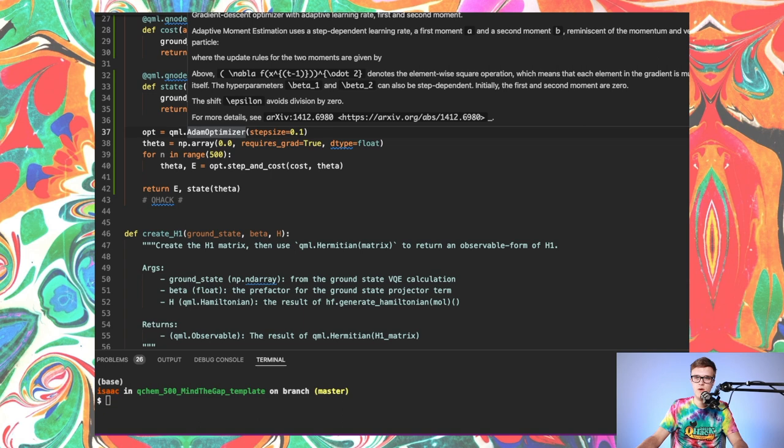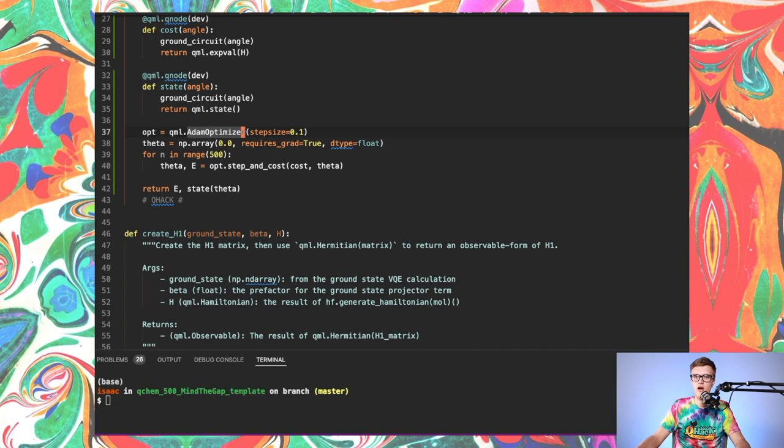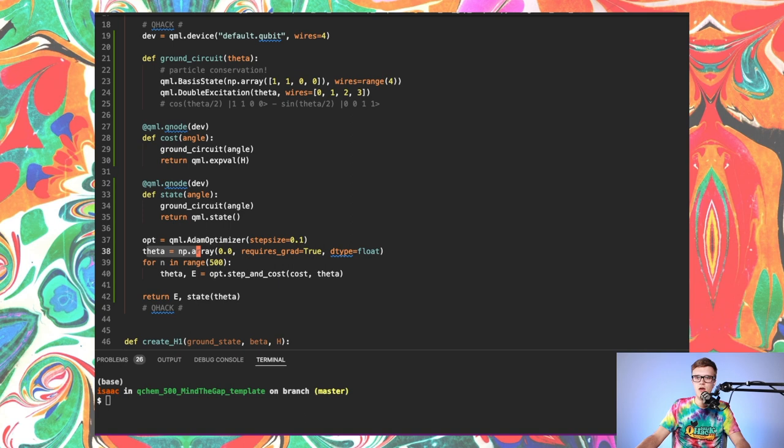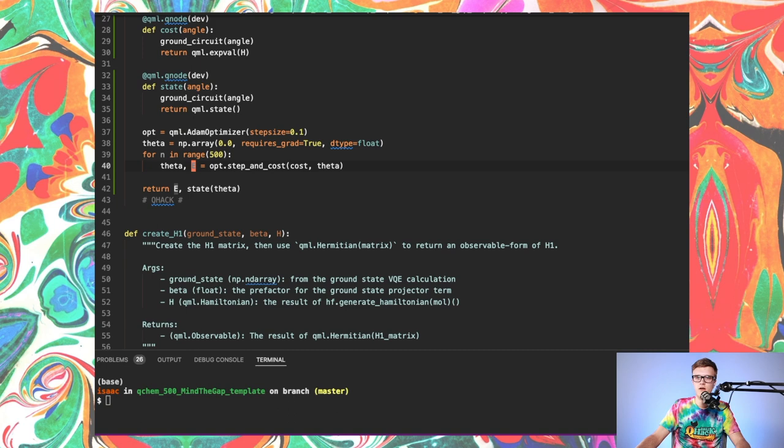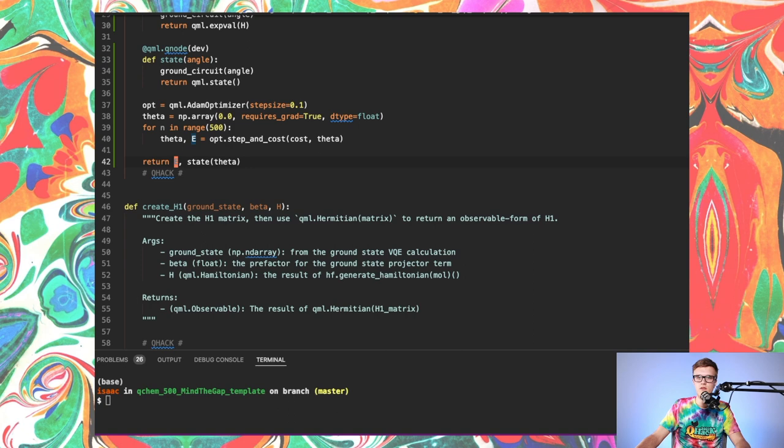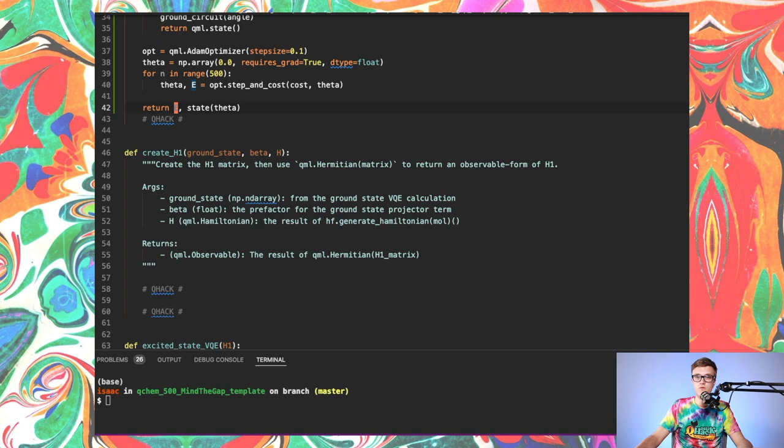And then the last thing in this function that we need is to actually do the VQE routine. So it's an optimization procedure. I need an optimizer. I'm just going to use the Adam optimizer here with a step size of 0.1. It worked well for me in practice. You can use other optimizers I'm sure, but this one seemed to work just fine. I'm going to initialize my angle theta, that's the parameter that gets changed in the optimization process, to 0. And then I'm going to perform 500 optimization steps by calling op.step and cost. And at each step, it's calculating a new angle and the ground state energy. 500 seemed to be enough, and it seemed to run in a good amount of time as well. And finally, after that finishes, I'm just passing out the ground state energy that results after the 500 iterations and the ground state itself using the optimized angle theta.